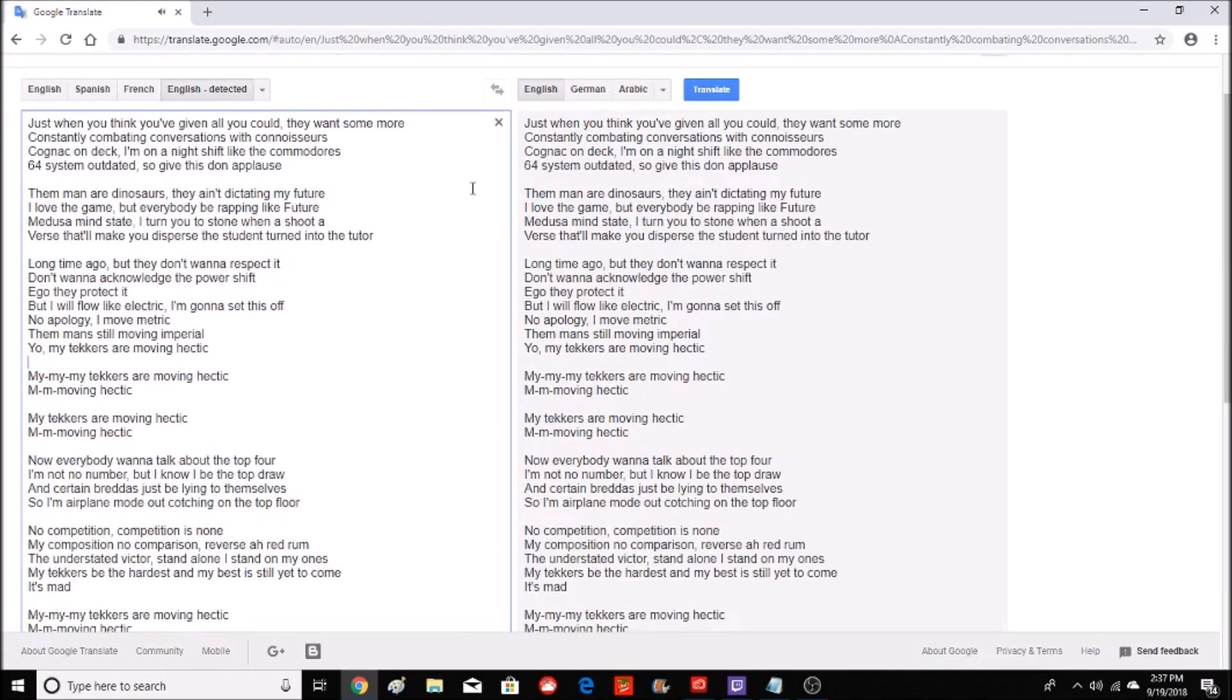Just when you think you've given all you could, they want some more. Constantly combating conversations with connoisseurs, Cognac on deck, I'm on a night shift like the Commodores. 64 system outdated, so give this dawn applause. The man or dinosaurs, they ain't dictating my future.